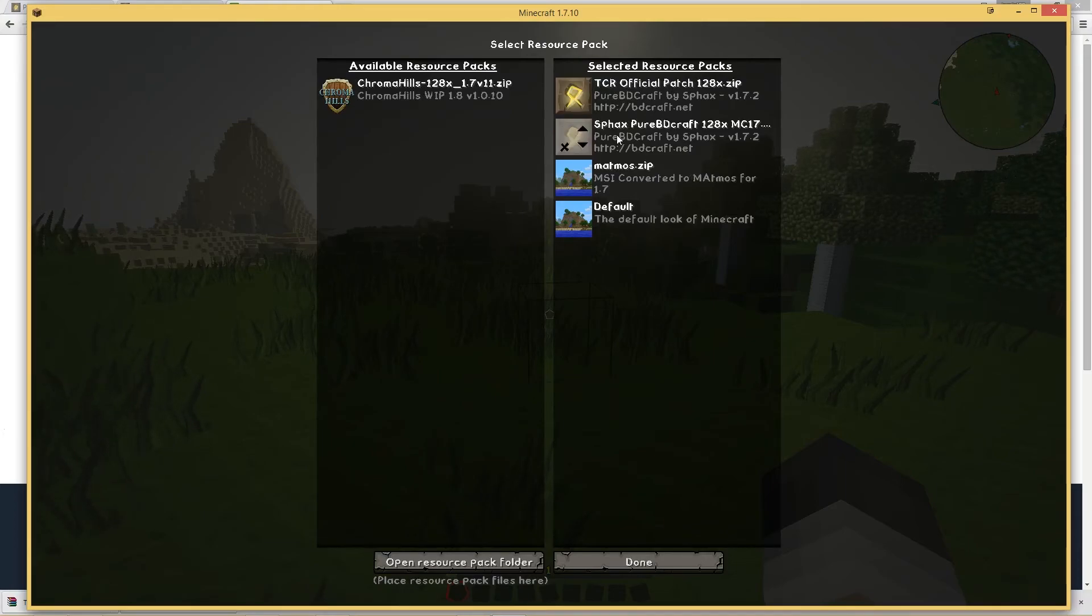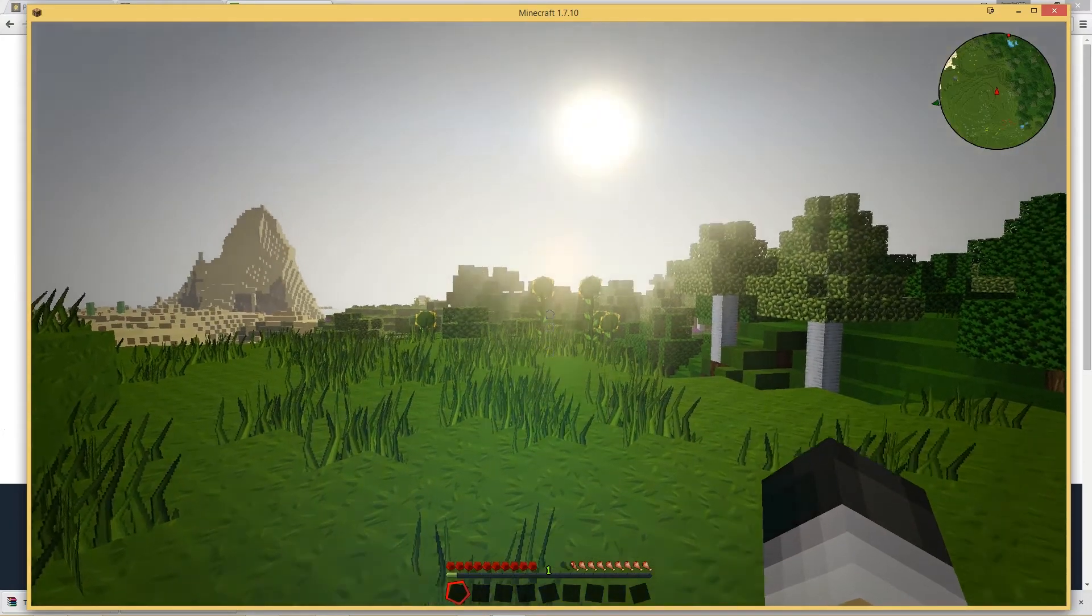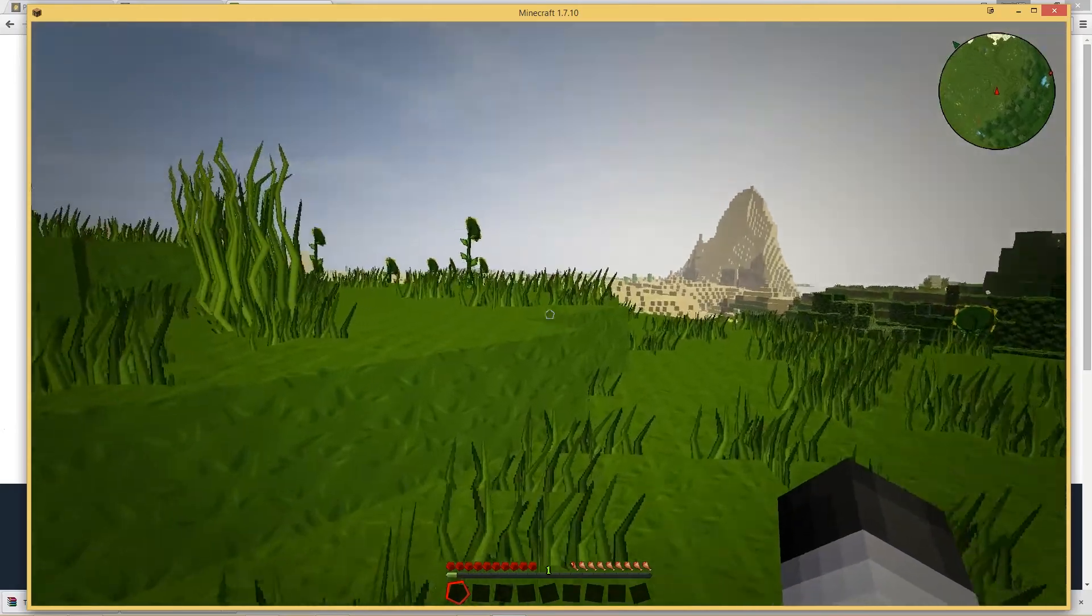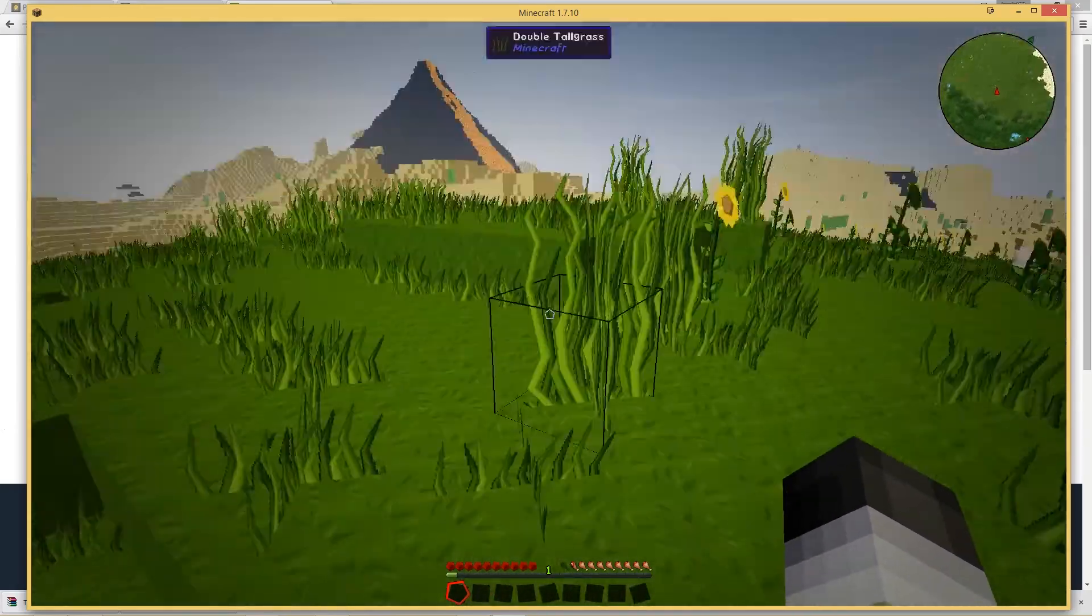So once you've done that, just click on done and then the game should load up and you should have all these lovely textures.